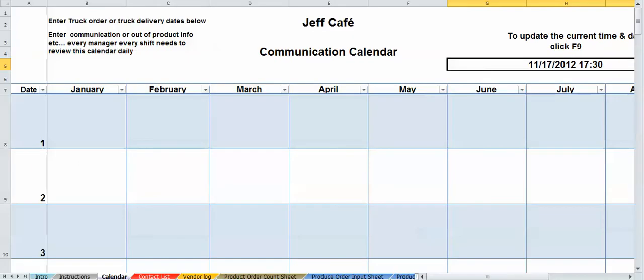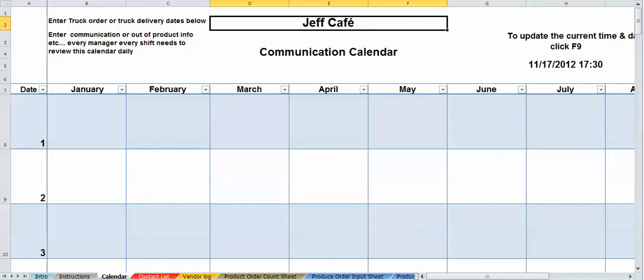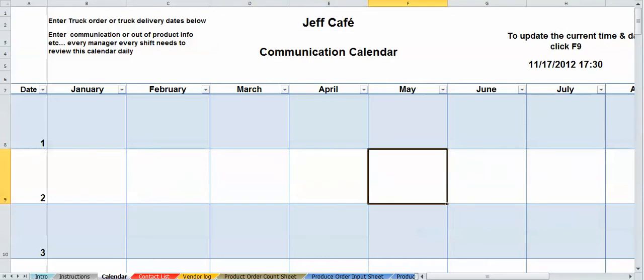All right, Jeff's Cafe. I went ahead and put that ahead of time. Now, once you put your business name in up here, this is the only place you need to do it. It's going to automatically populate every single sheet in the system. Cool, huh?